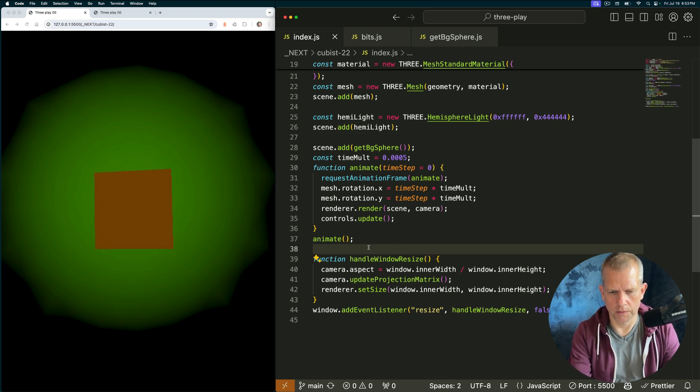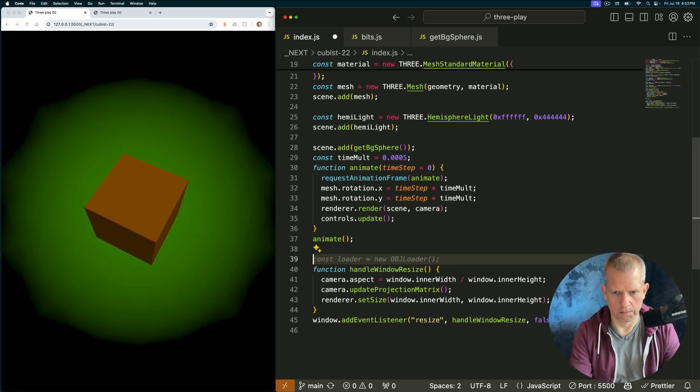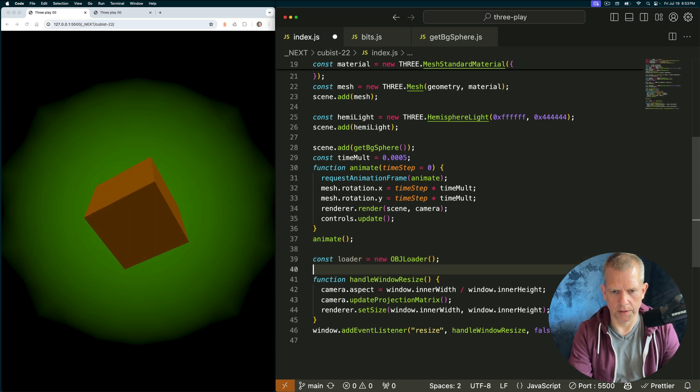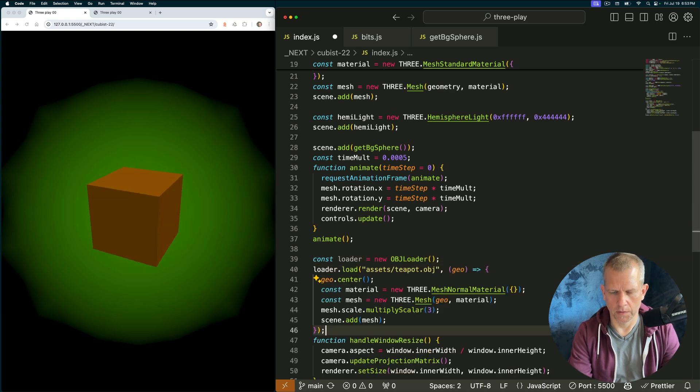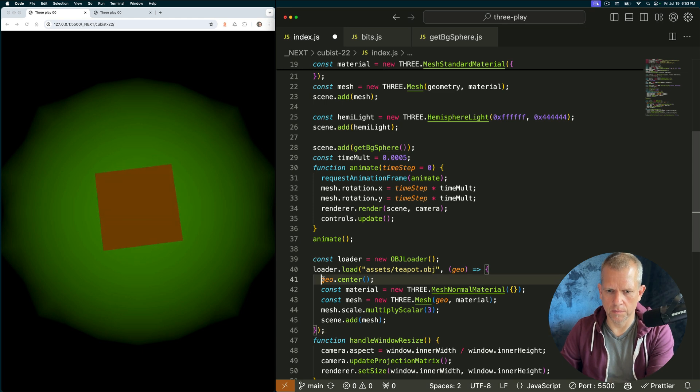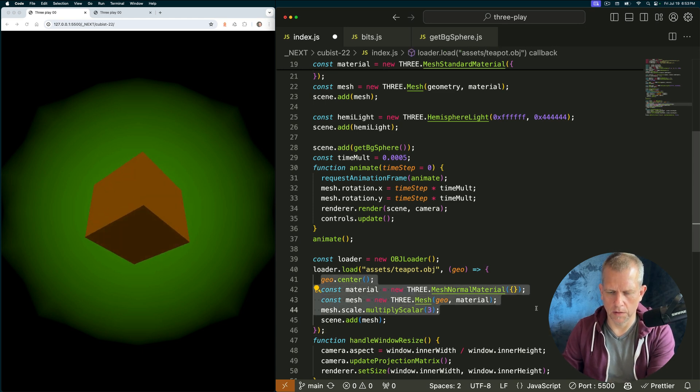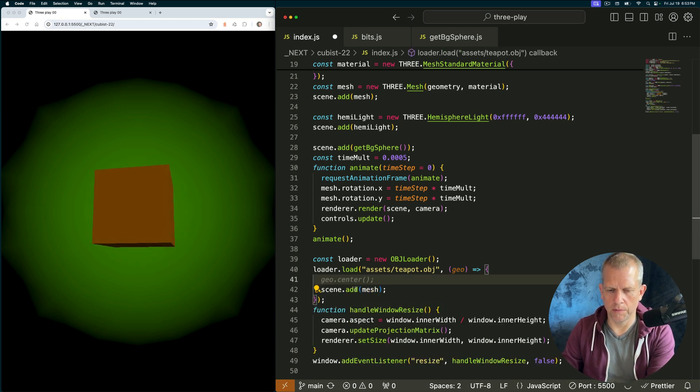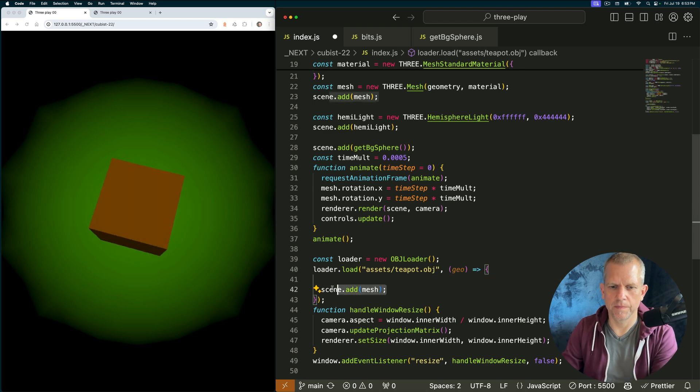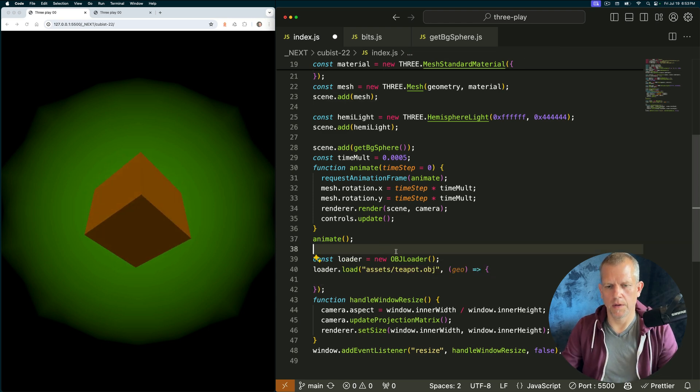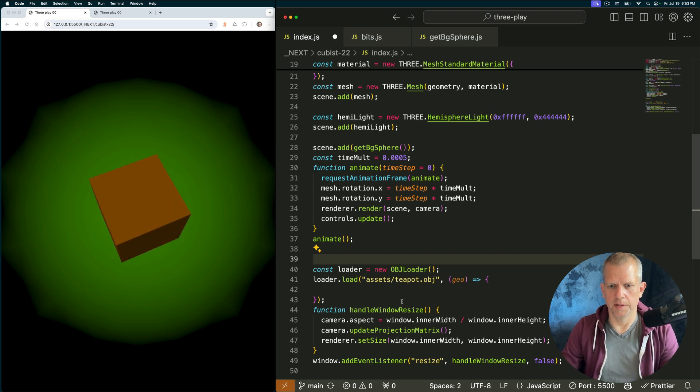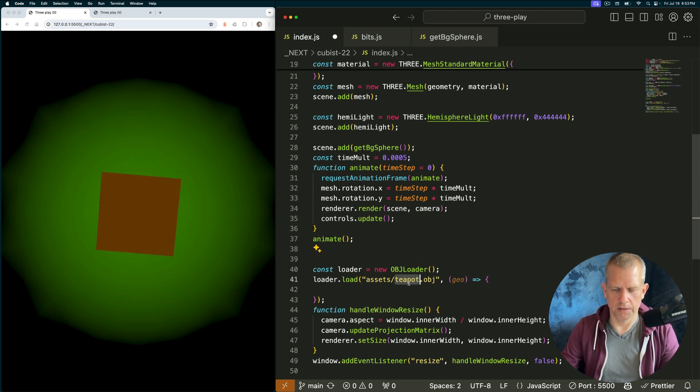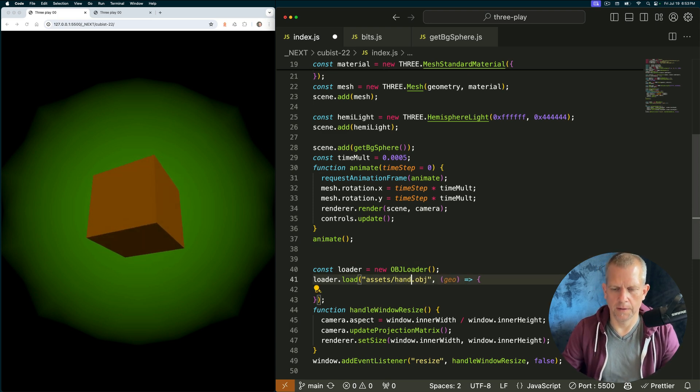I'm going to write the code to load the obj file down here. That's not a bad start, GitHub Copilot. Here's that one. I don't like this. Don't like this. Don't like this. That would probably work, but whatever. I also want... isn't that interesting assets teapot? Let's call it assets hand.